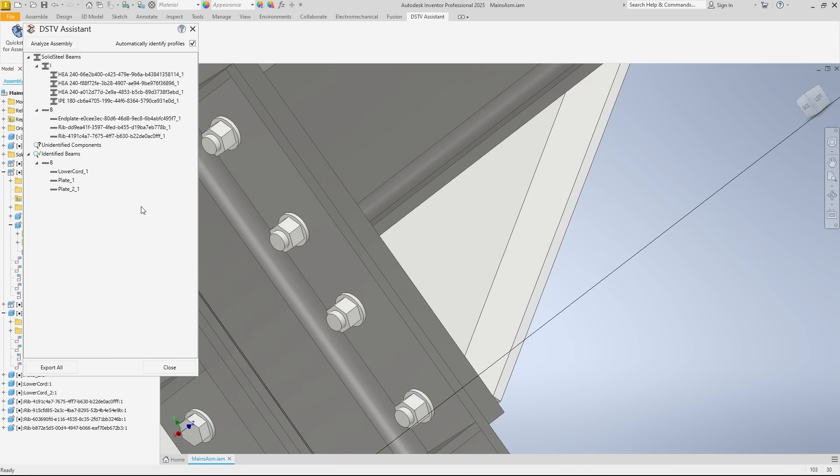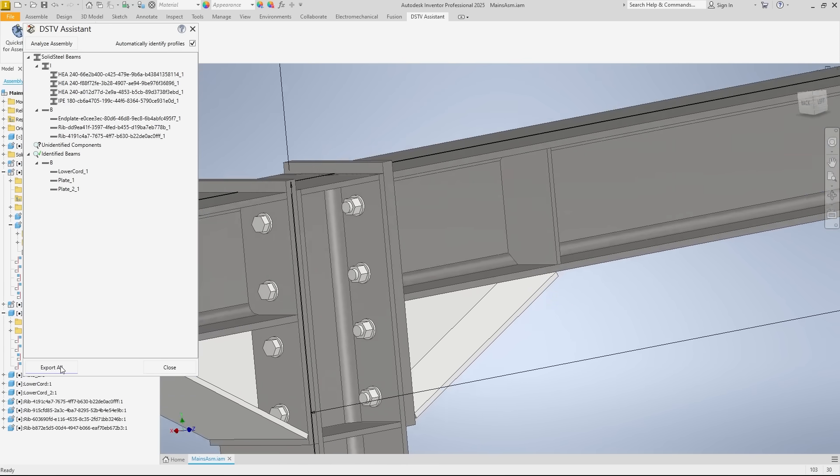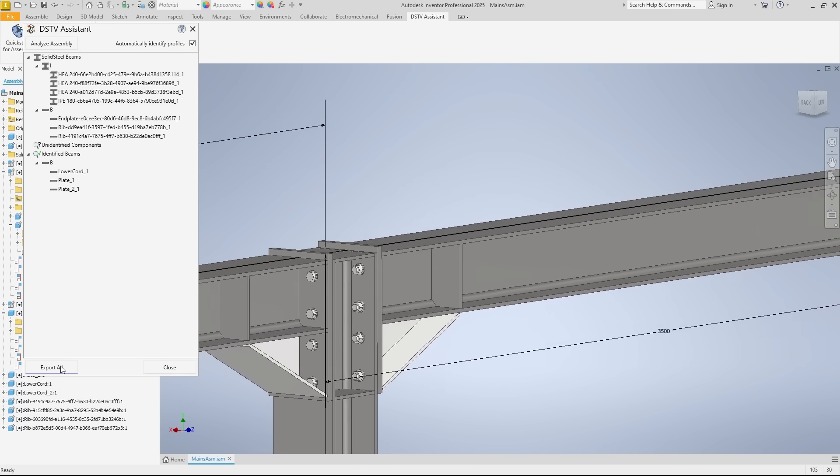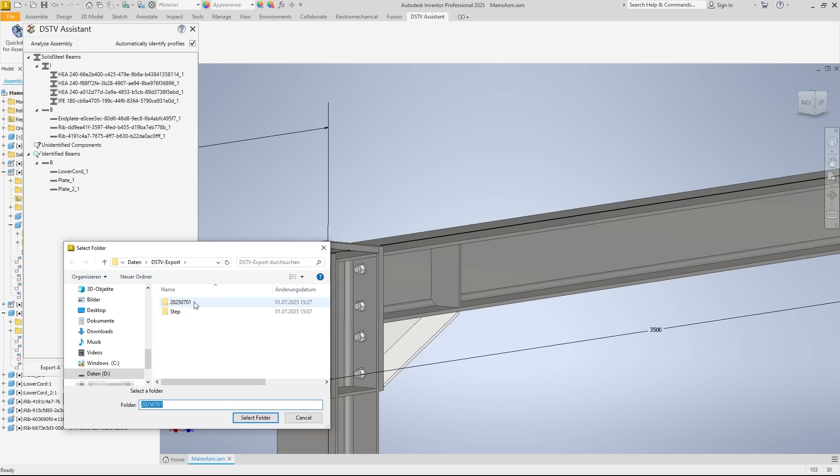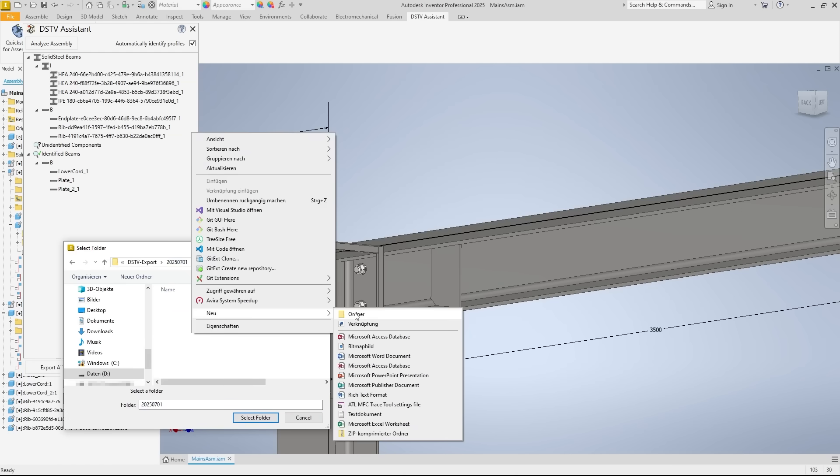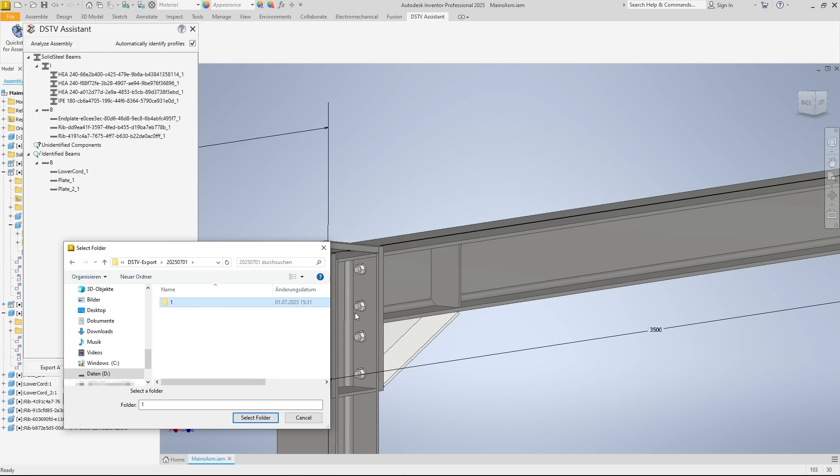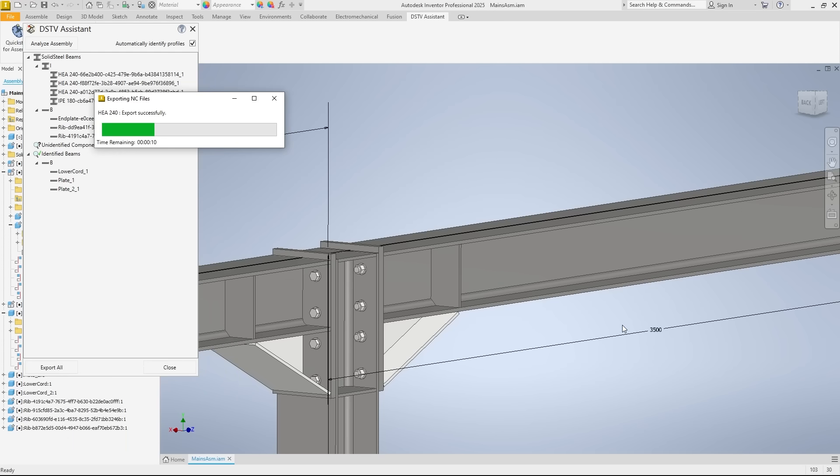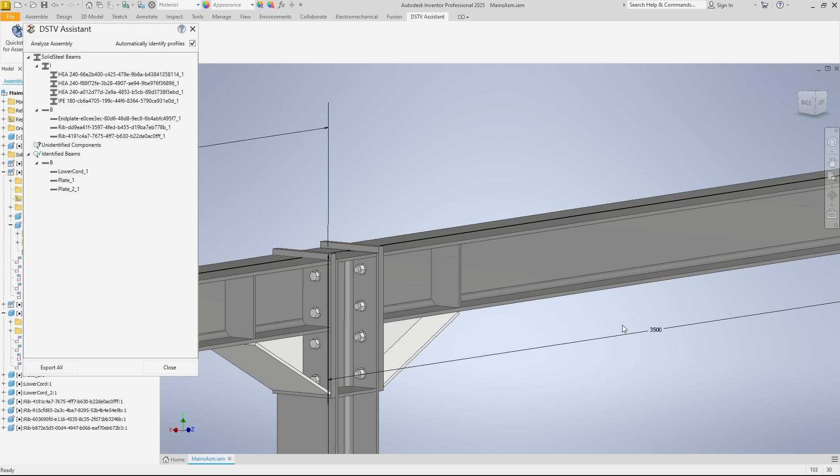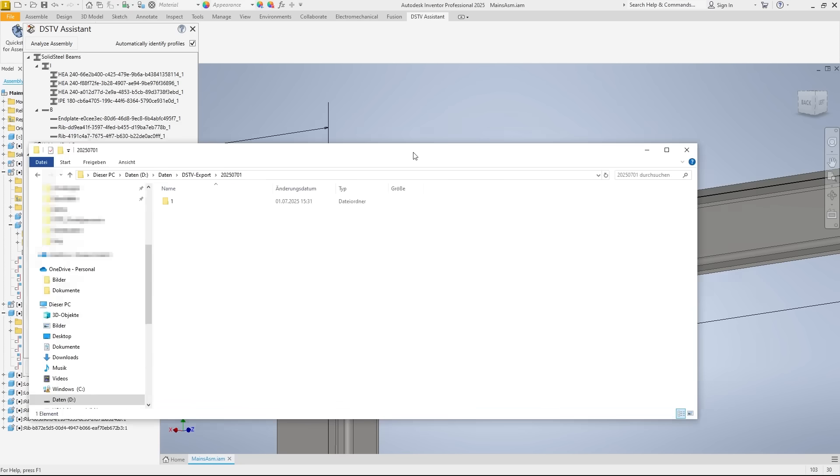Okay, all the components have been identified. We can now start exporting the NC data by clicking export all. Then, we define the file path for the export and confirm with okay. The export will only take a few seconds. Now, let's take a look at the exported files.